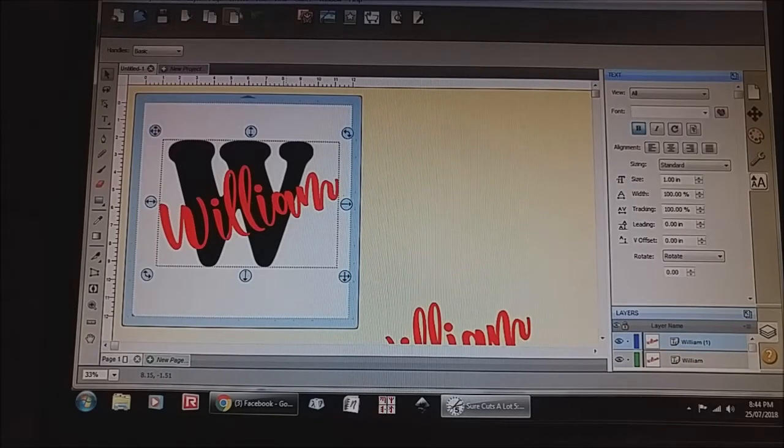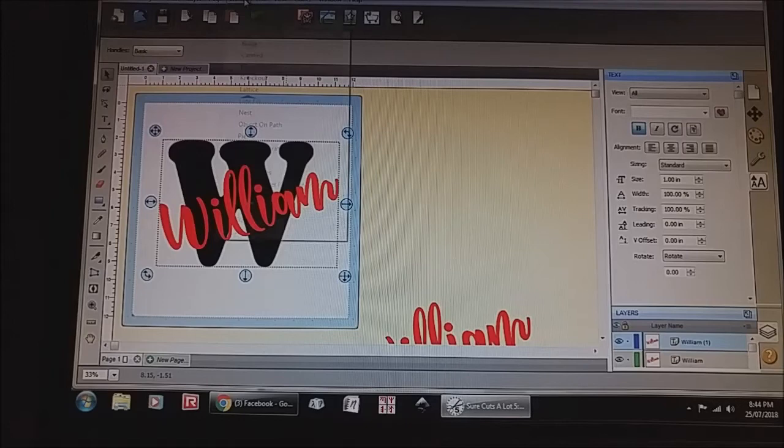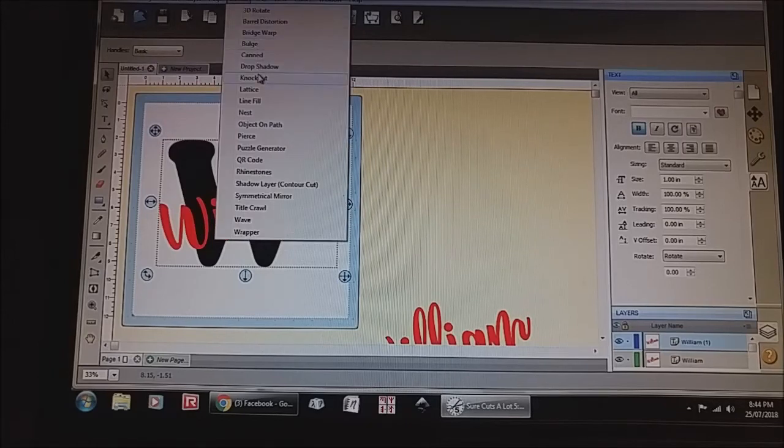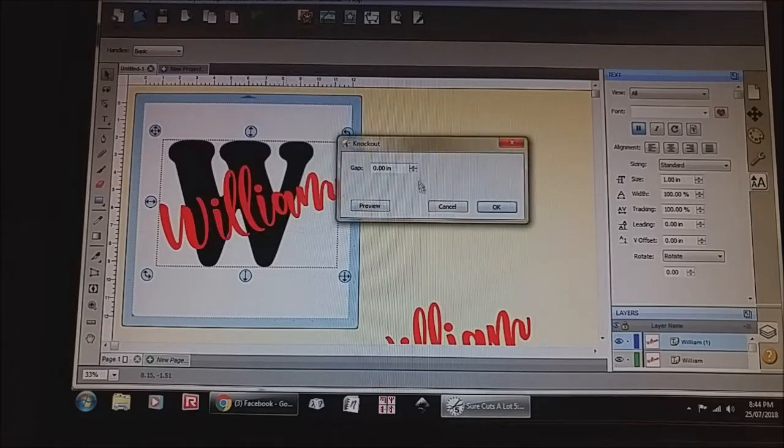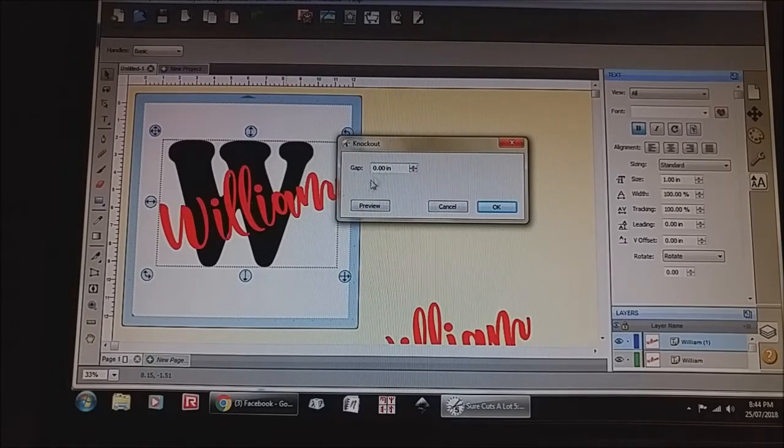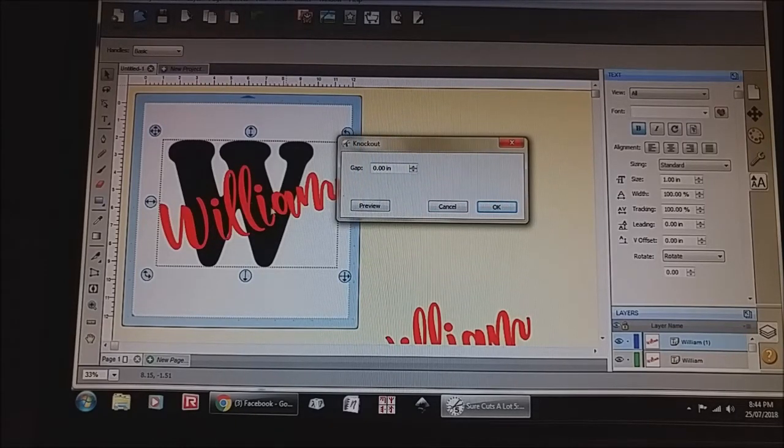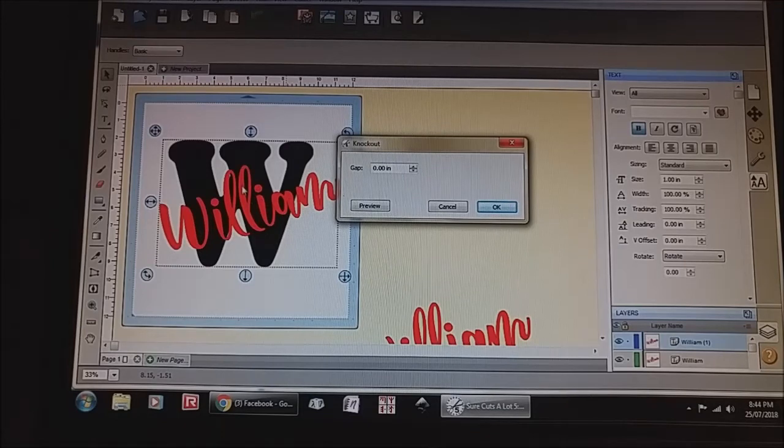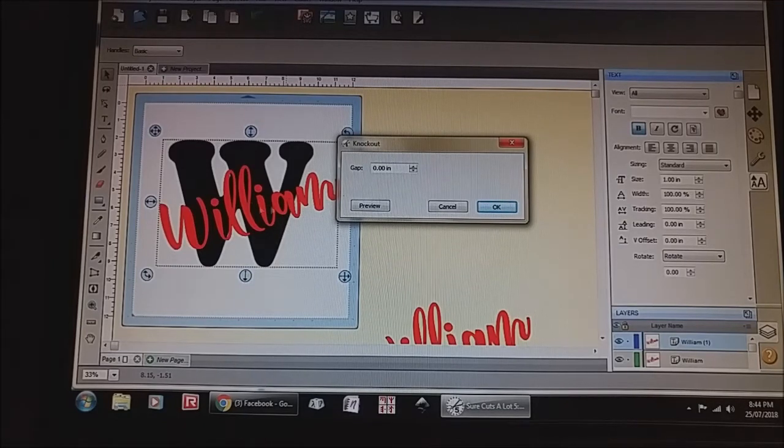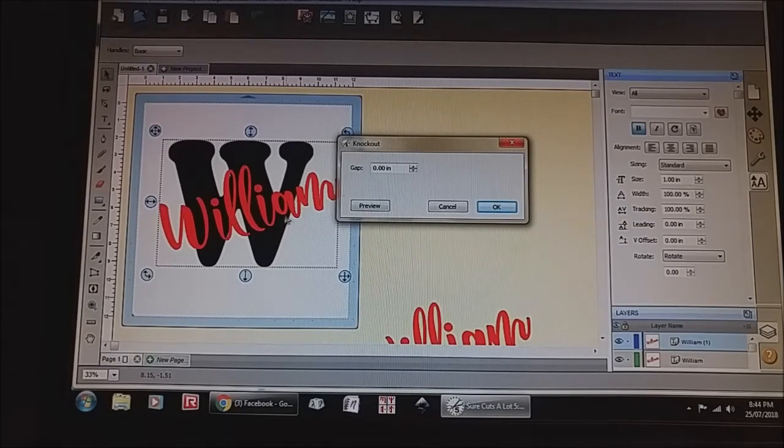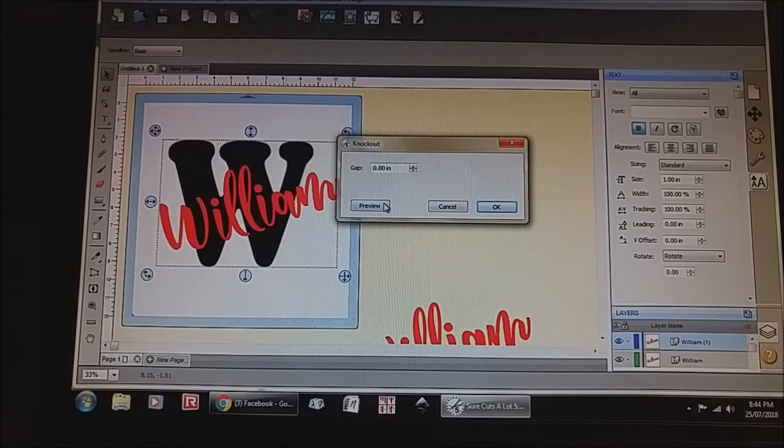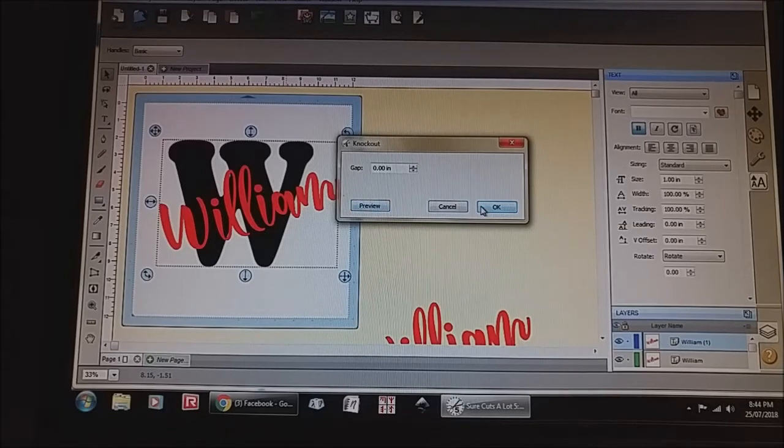So we're going to select all, we're going to go up to effects and we're going to hit knockout. And this is where you can choose a gap if you choose to have an extra gap around, or if you don't want a gap around the letters just hit okay and that's it.